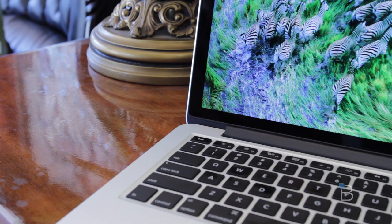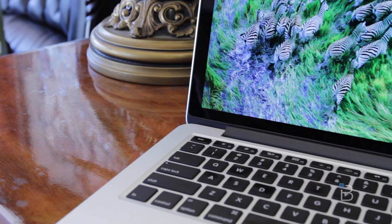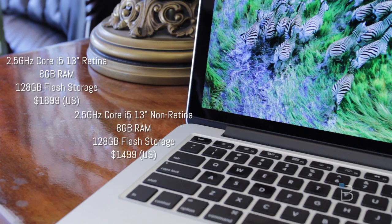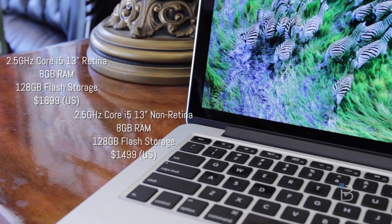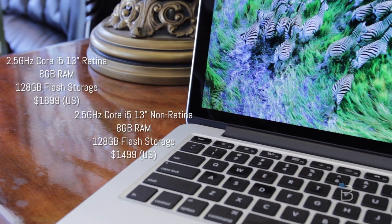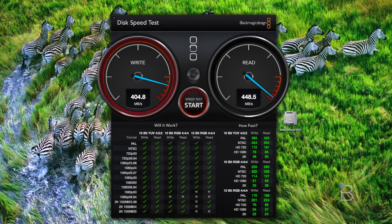Now is it worth that premium price tag? That is still up in the air. I'll get a little more into that at the end of the video, but to put things in contrast, if you take the 13-inch non-retina MacBook Pro, bump it up to the same 8 gigs of RAM, 128 gigabytes of flash storage, you're actually only paying about $200 extra for a beautiful display.